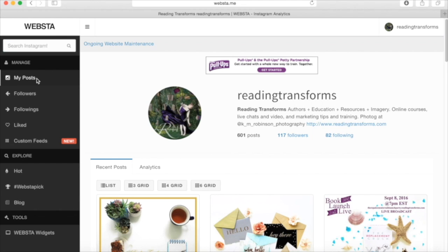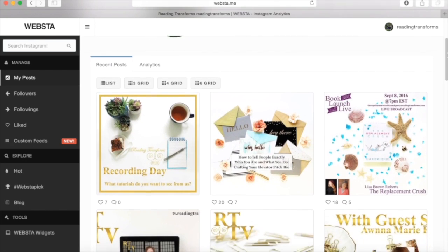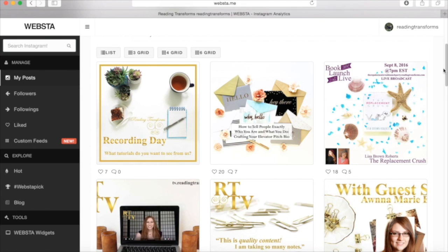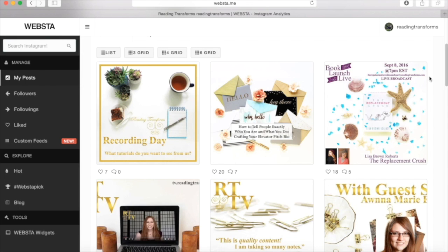But this is going to be an incredible resource for you because it is so easy to use. It lets you go through, see your posts, see the comments, see the likes. It lets you interact with people. It lets you check out their pages and it's all done directly from your laptop. This is not an app on your phone. This is a website in which you can use to go through your Instagram.